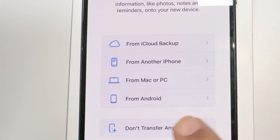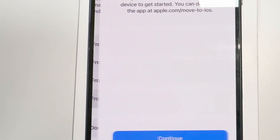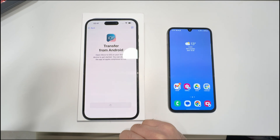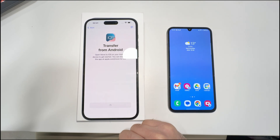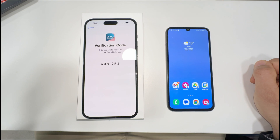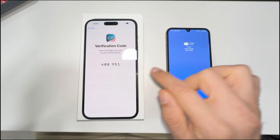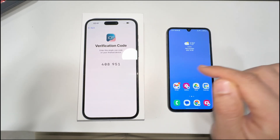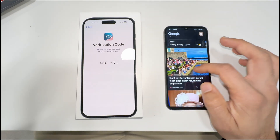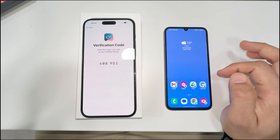Here, as you can see, because we are moving from Android to iPhone, you have to click 'from Android' and press OK. If you were moving from iPhone you would select iPhone instead. Right now it's showing a verification code on our iPhone.